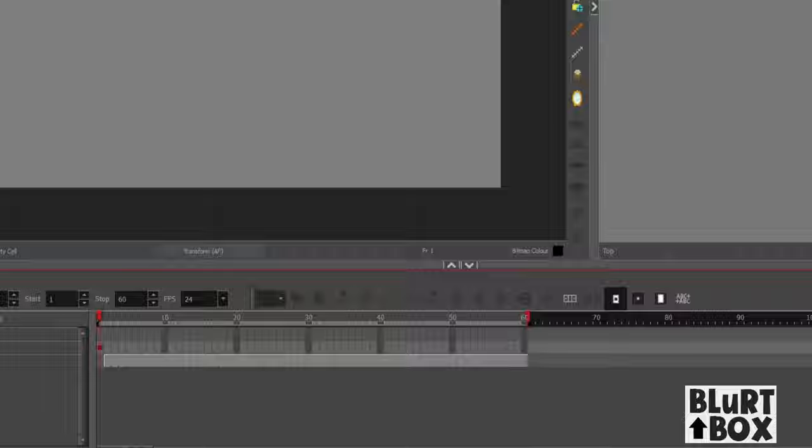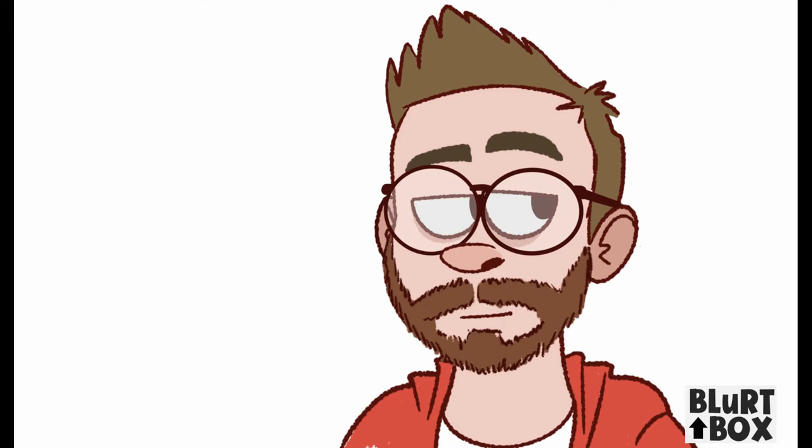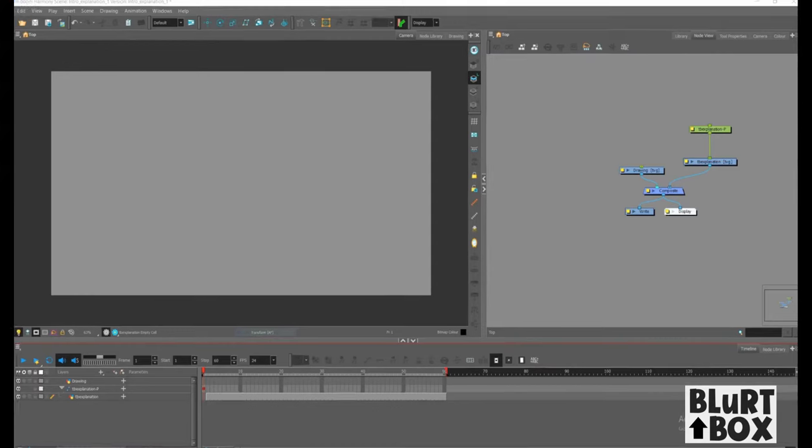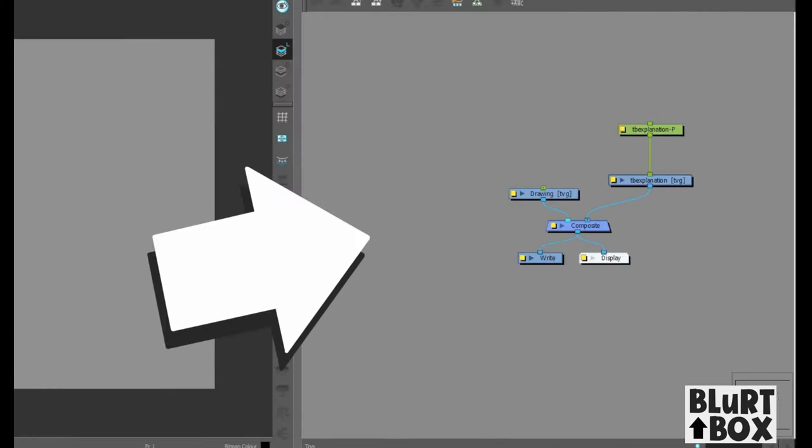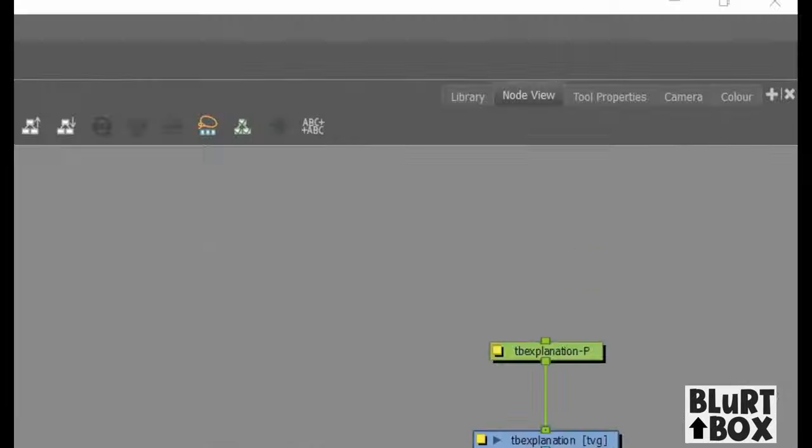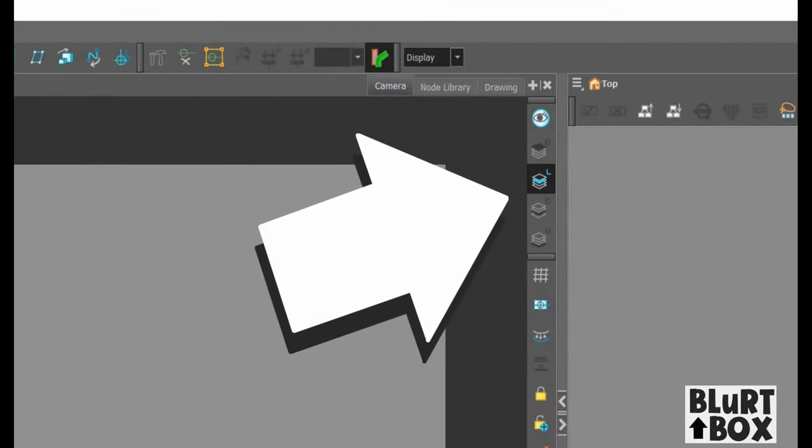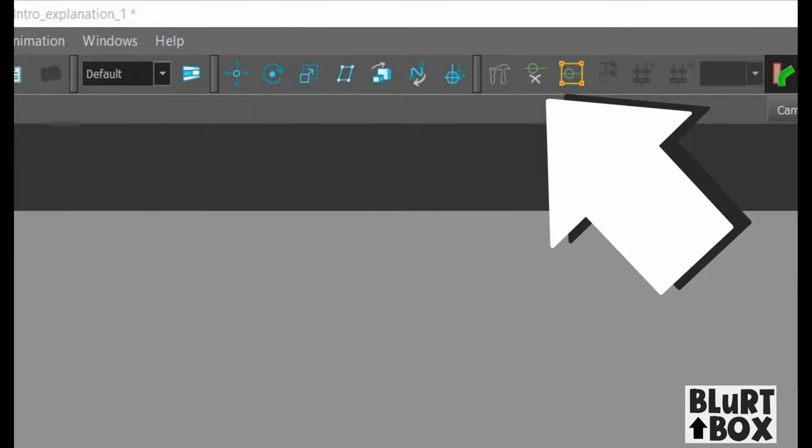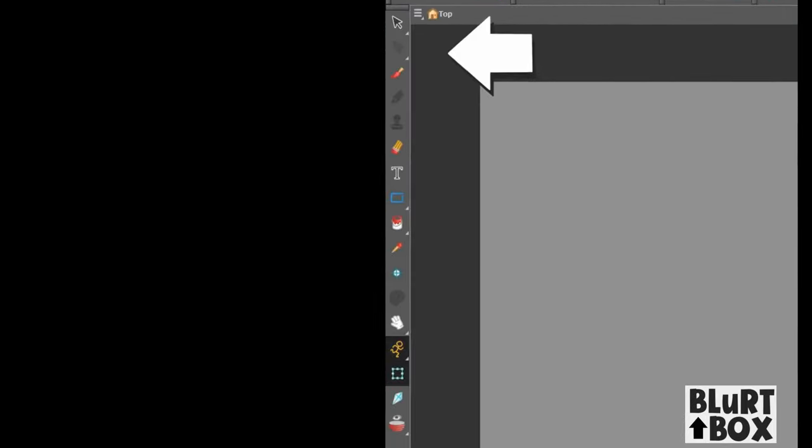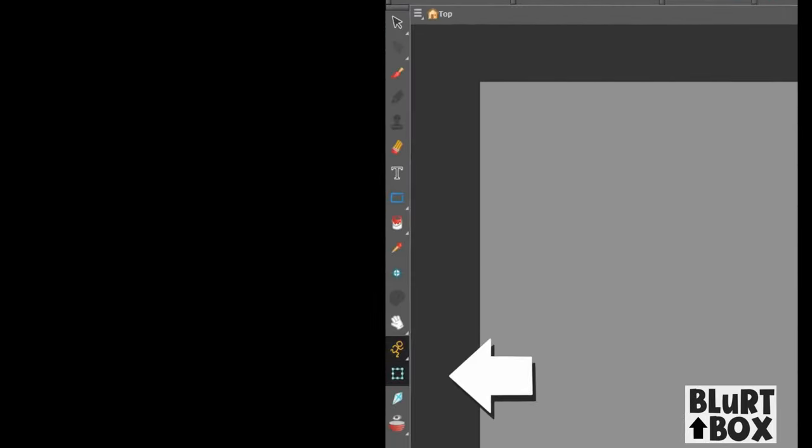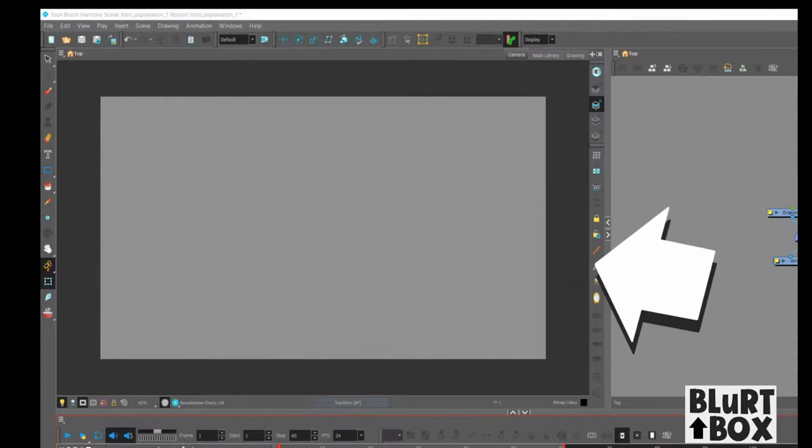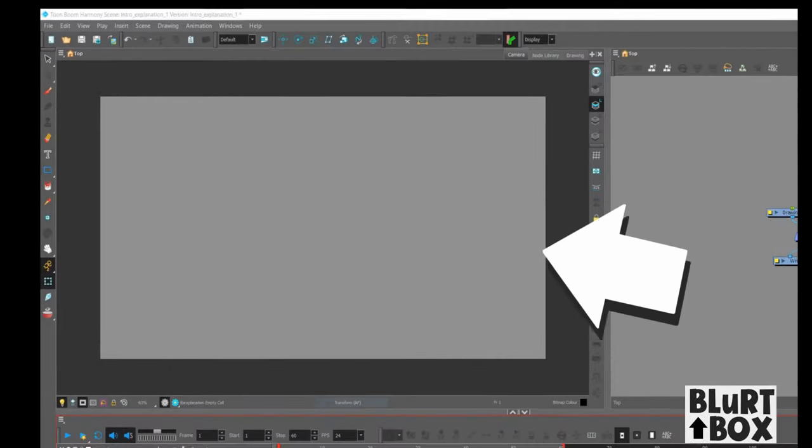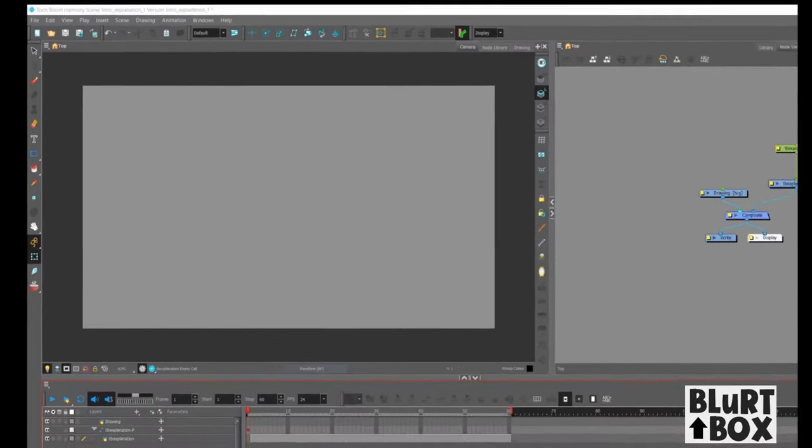So we're going to open up Harmony now. And I'm going to show you a couple of things in Harmony, the stuff I'm going to use in this video. Over here is the node view. Above that is the color tool properties and library tab. Then over here is the different art layers. And then over here is deformers. And on the left is a bunch of tools you can use to create art. And here's the camera window. This is where you'll be animating.